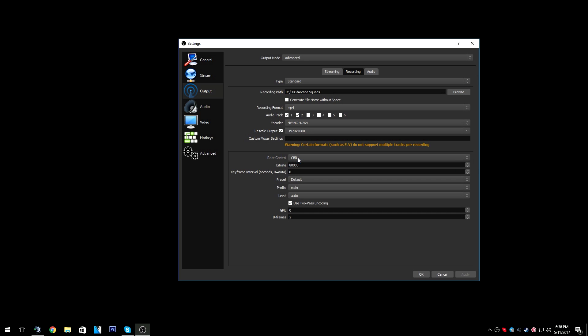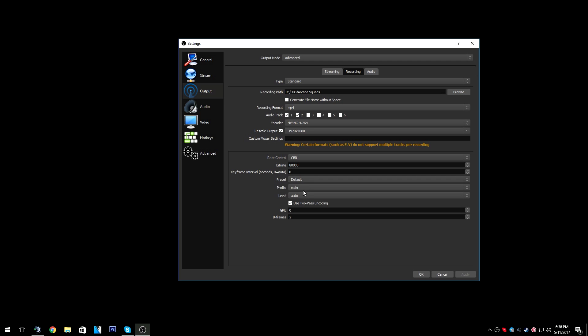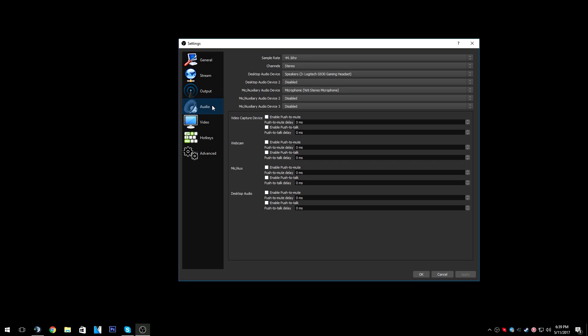Rate control: CBR. Preset: default, main, auto. Keep in mind these are 240 FPS recording settings, so if you don't have a good computer these probably aren't going to work out well for you, but I'll still show everyone.